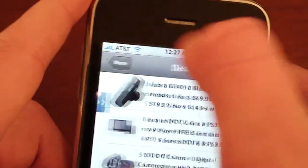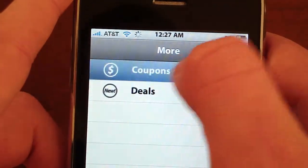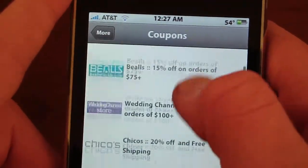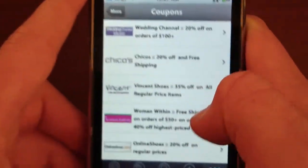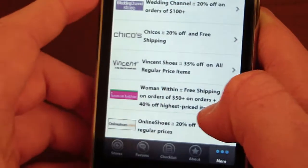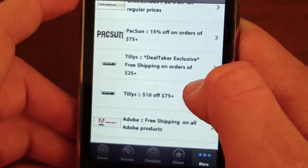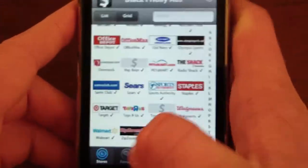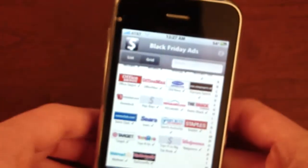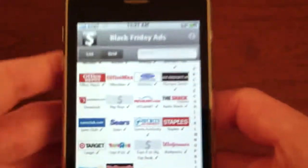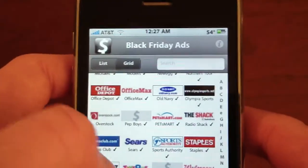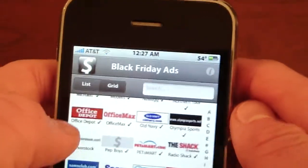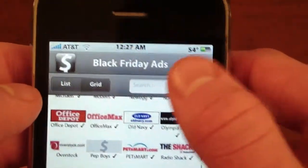And also you can go back and go to coupons. And it'll just give you some recent coupons to some places. This is a pretty good app to be free. It'll help me a lot when I go on Black Friday probably.